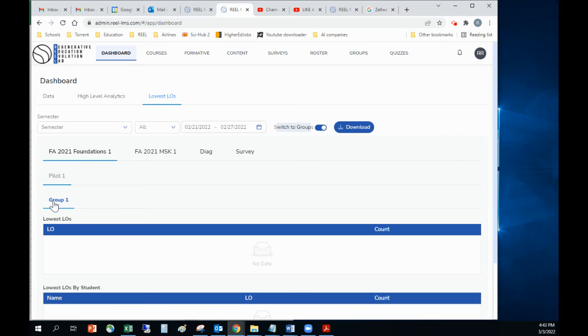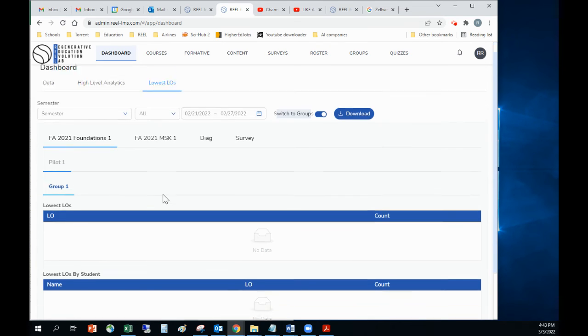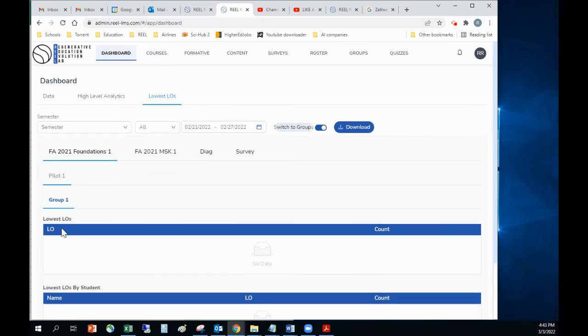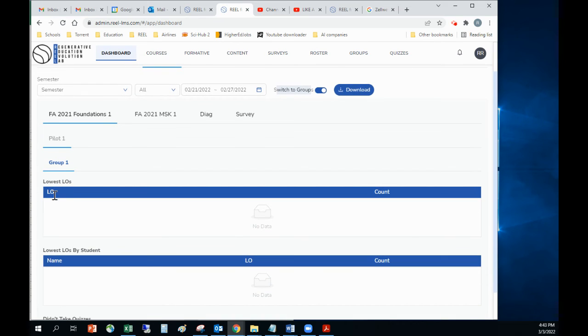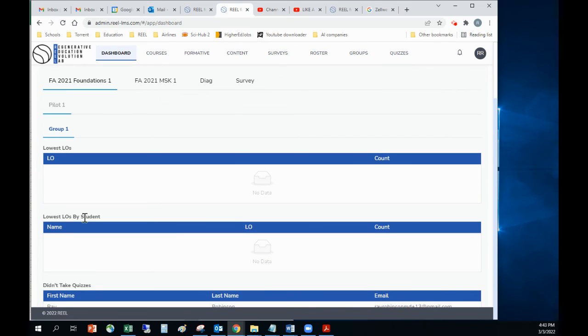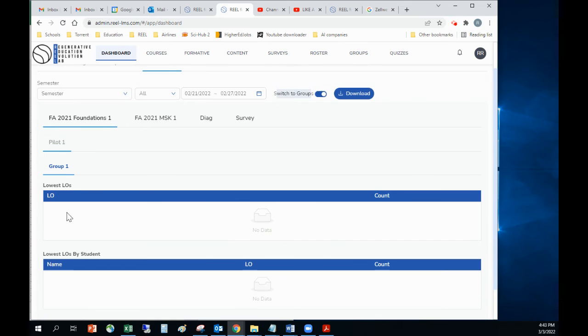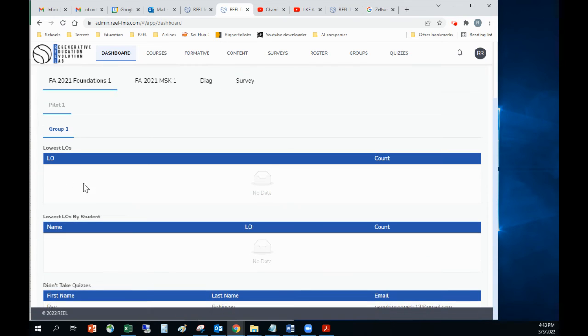If I have more than one group, I'd have group one, group two, group three, group four, and so on. Then I would have the lowest LOs, and then I would have the lowest LOs by each individual student in my group. It would break this out if it had group A and group B as well.